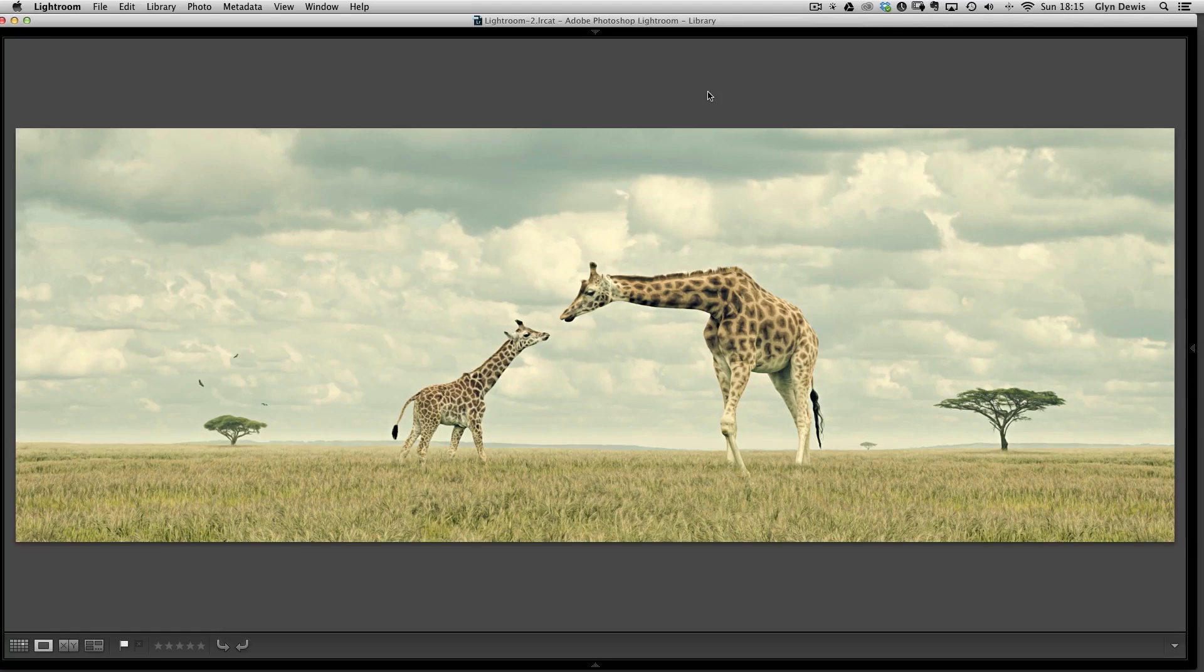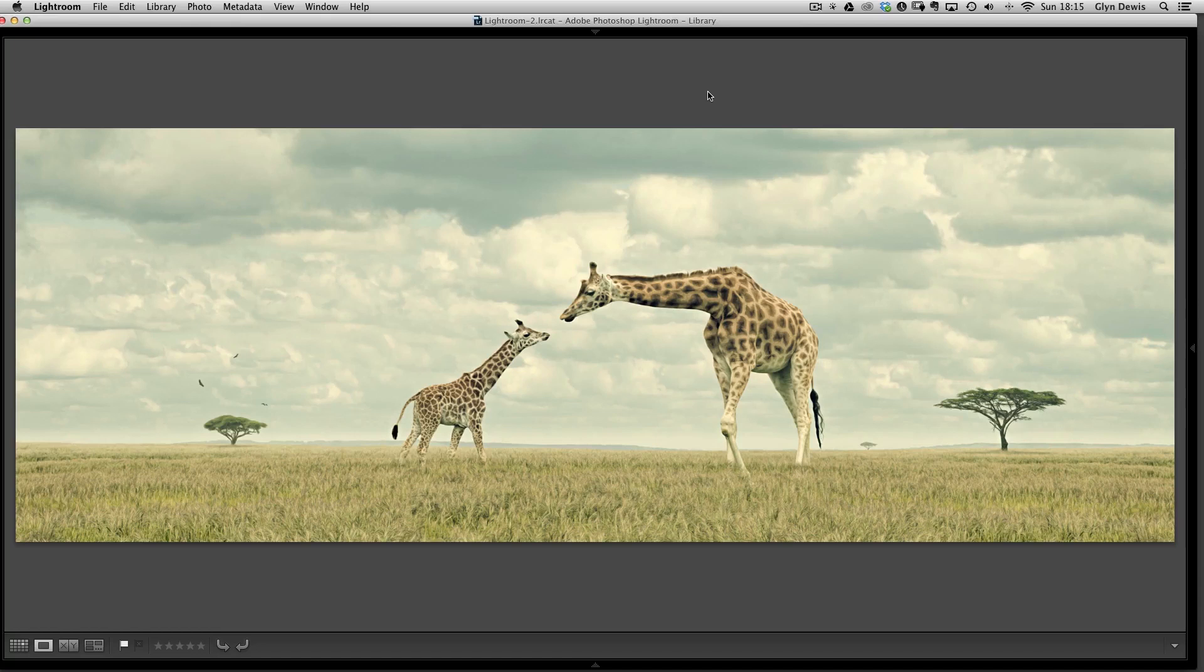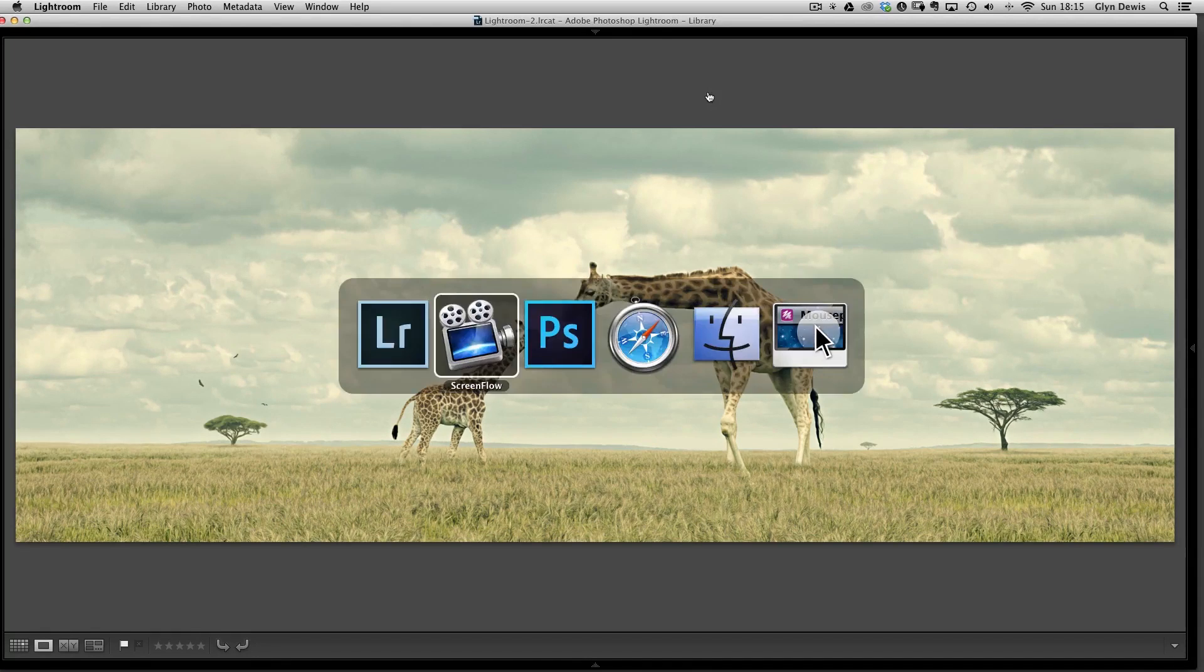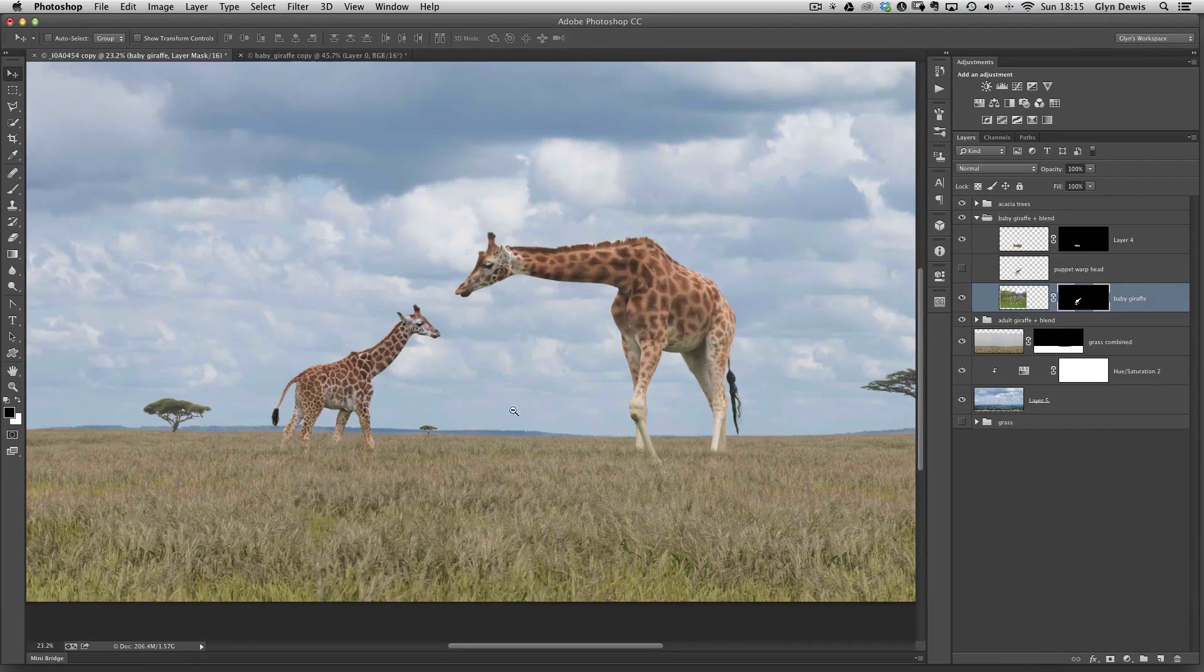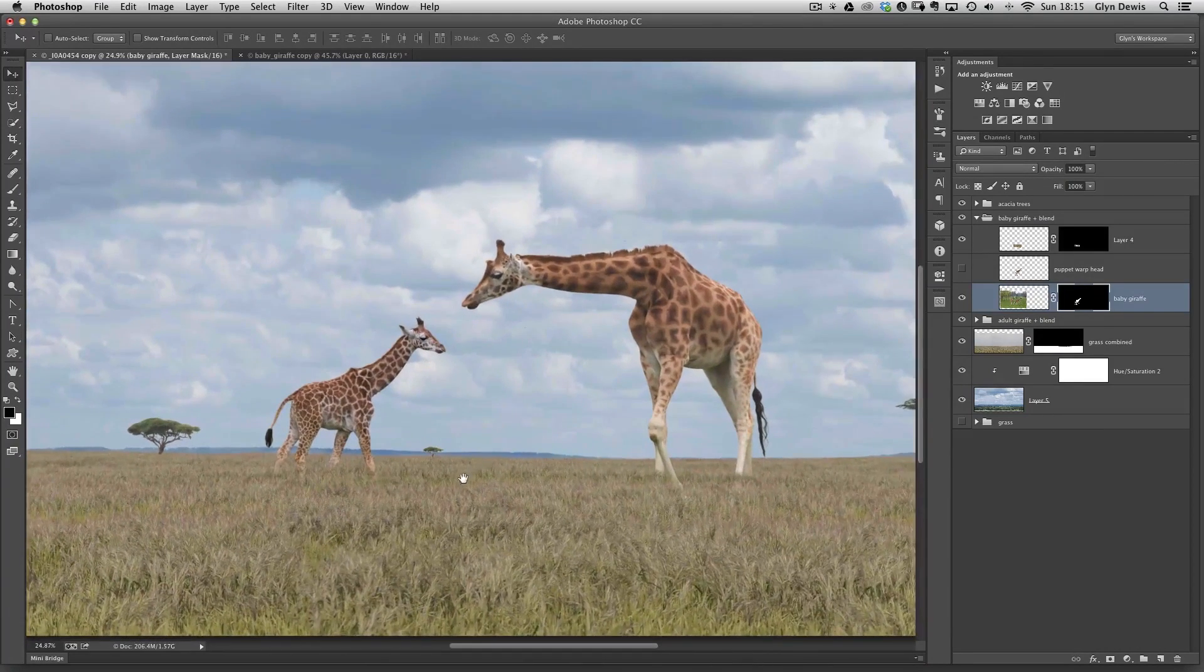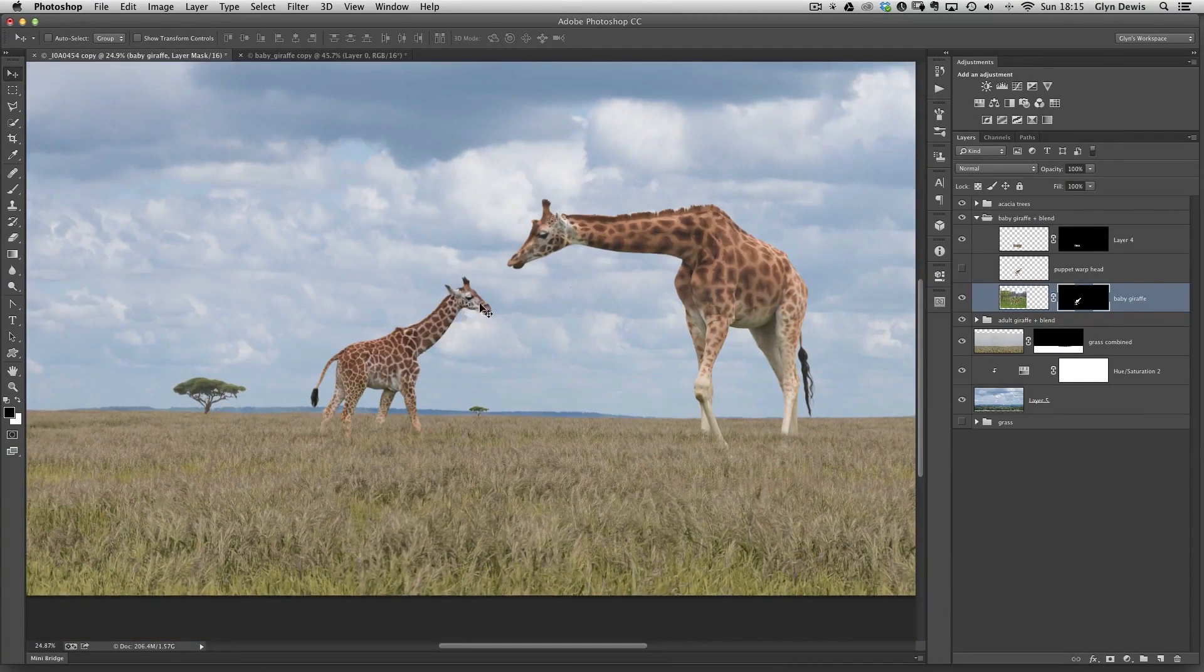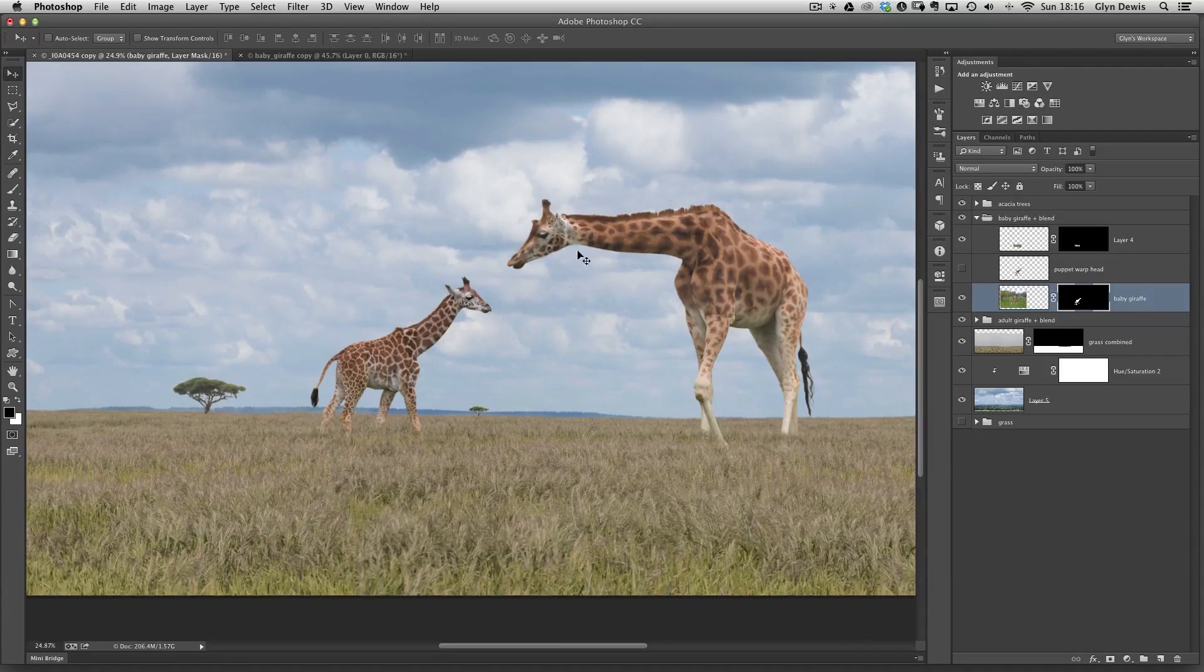The actual baby giraffe, when that was photographed, its head wasn't pointing up. It was pointing downwards. The connection between the adult and the baby just wasn't there. We've lifted it, so it did have a bit more of an emotional contact there. We'll jump over to Photoshop, and I want to show you how we do that because here's the picture itself, kind of like partly retouched here. There's a few more finishing touches to do, but you can see that here's the picture of the baby giraffe here with the head in its original kind of angle, looking downwards rather than looking into the eyes of the adult one here.